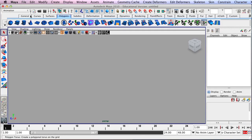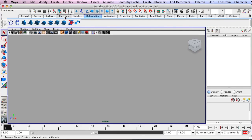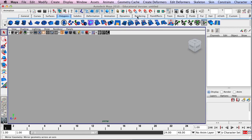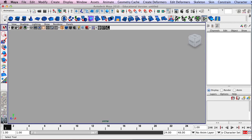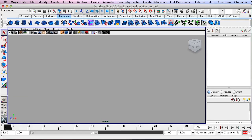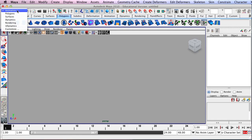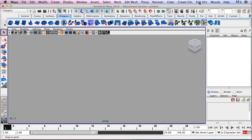Once you have your shelf up, make sure that you are on the Polygons tab. If you don't see these shelf tabs, you can go over here to this arrow, hold down your left mouse button, and you can turn your shelf tabs on and off. The last thing is to make sure you're on the Polygons module — over here in the top left corner, we have the option to switch between different modules. Click on Polygons, and that will change the menu up here at the top.